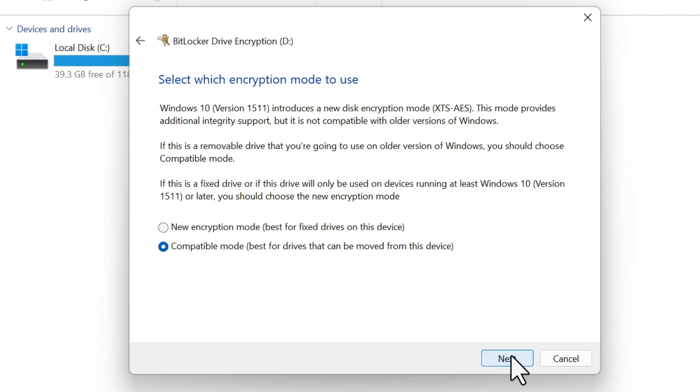Choose the encryption mode. If you'll only use this flash drive on Windows 10 or newer, go with the new encryption mode. If you plan on using it on older systems, choose Compatible mode.